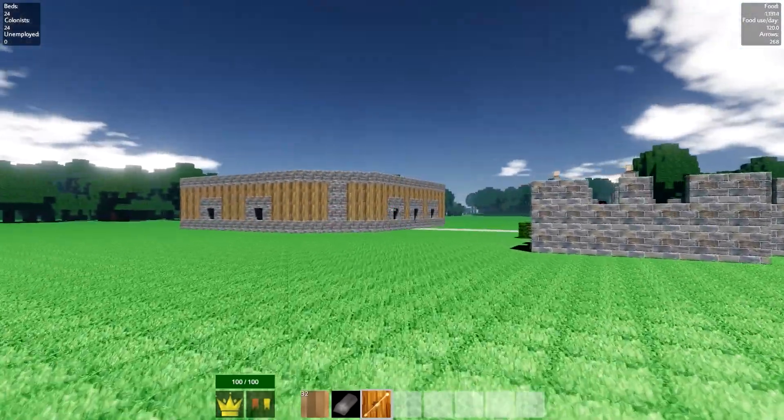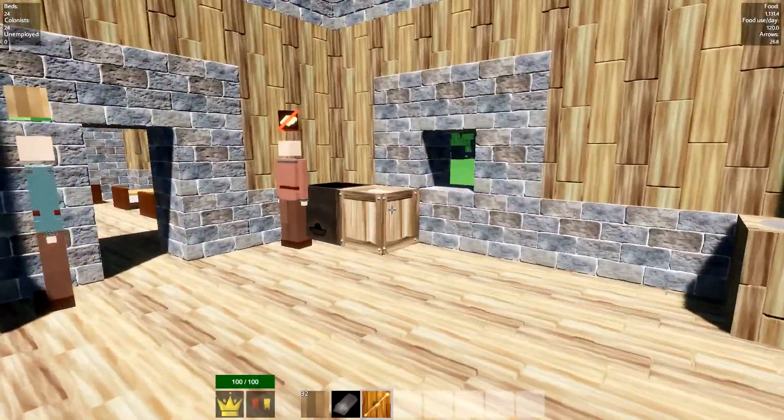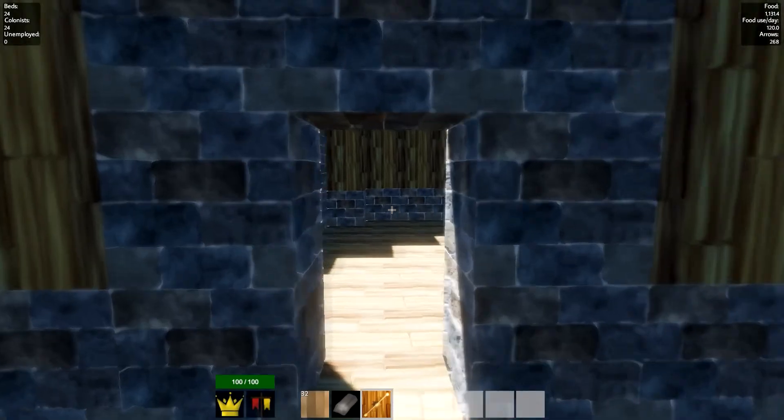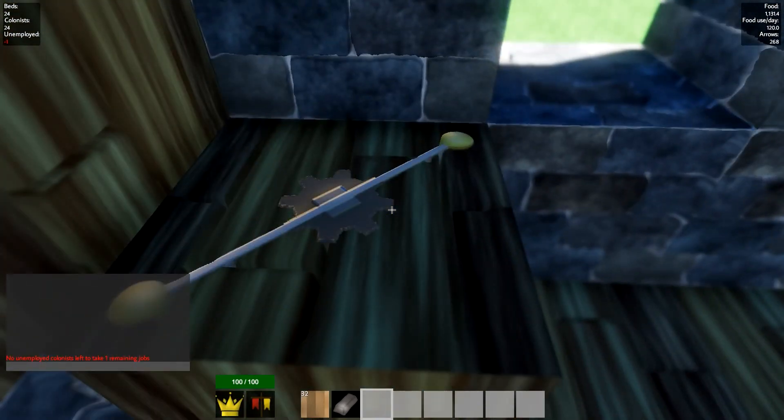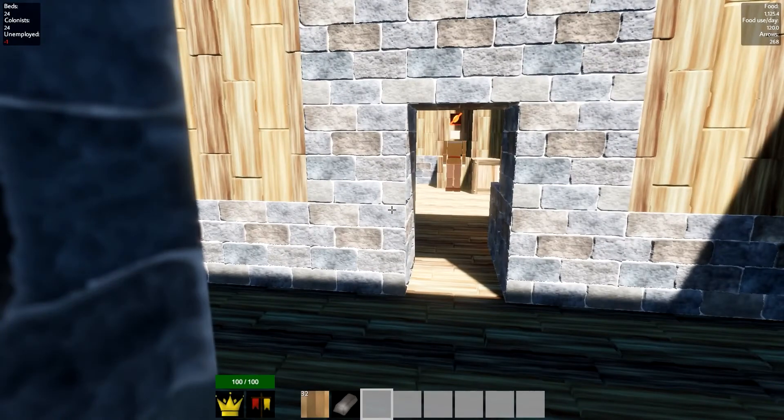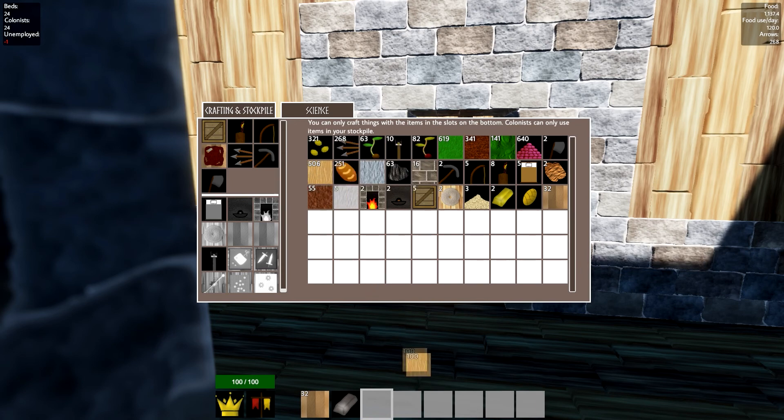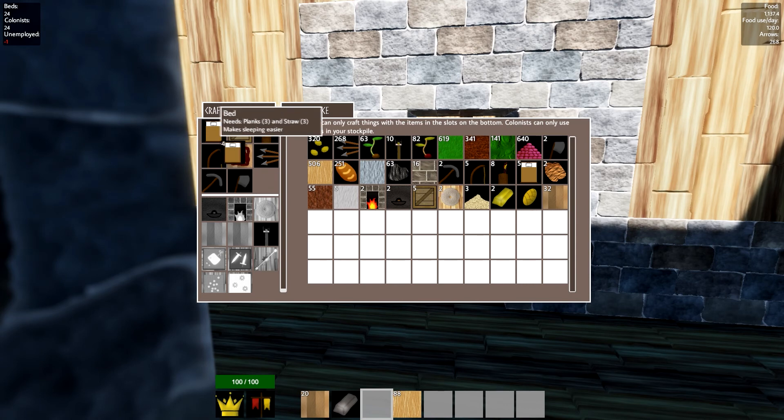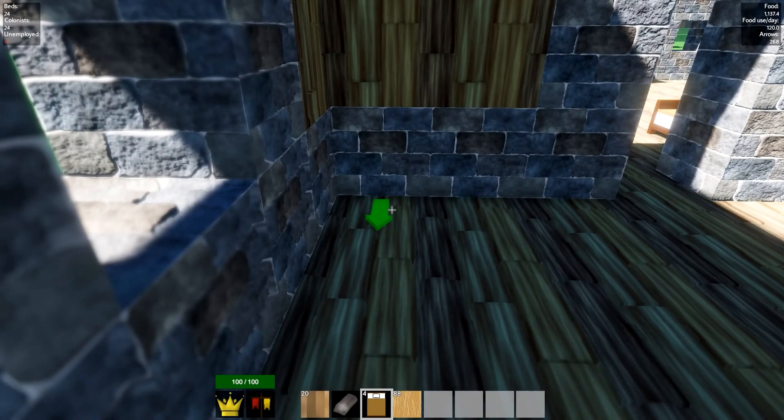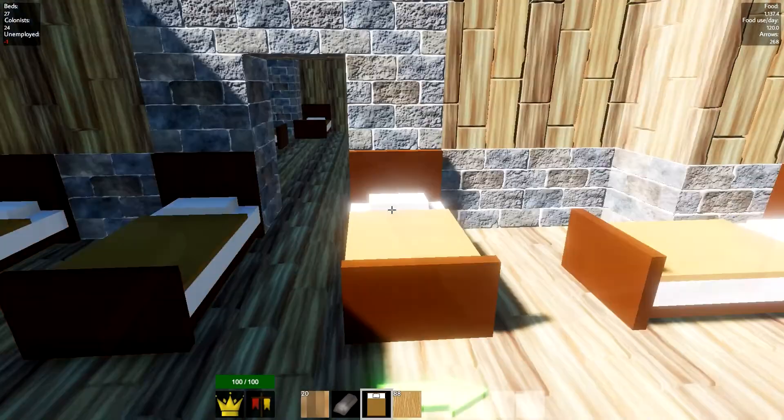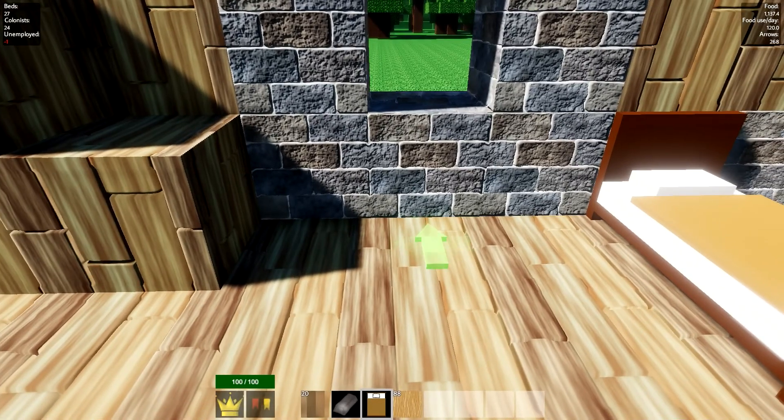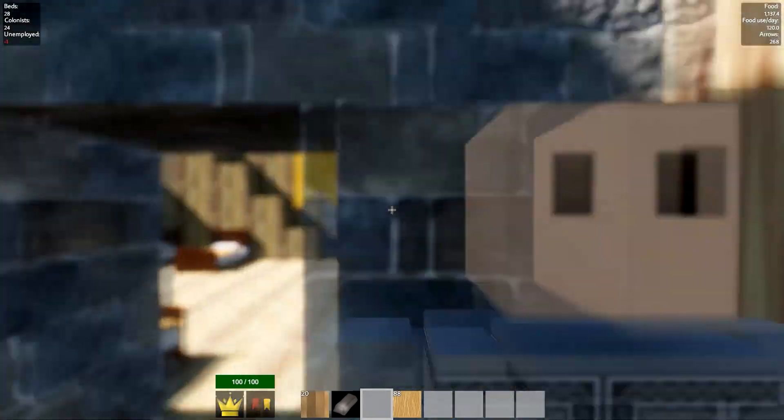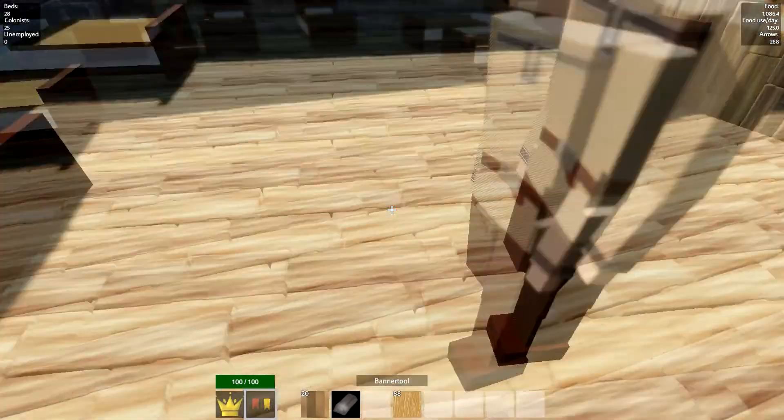We're going to need somebody to work this thing, which means we're going to need more colonists, which means we're going to need more beds. That can get placed in one of my work rooms. We'll make this our new work area. No unemployed colonists left to take one remaining job. Need beds, need straw for beds. Got beds.